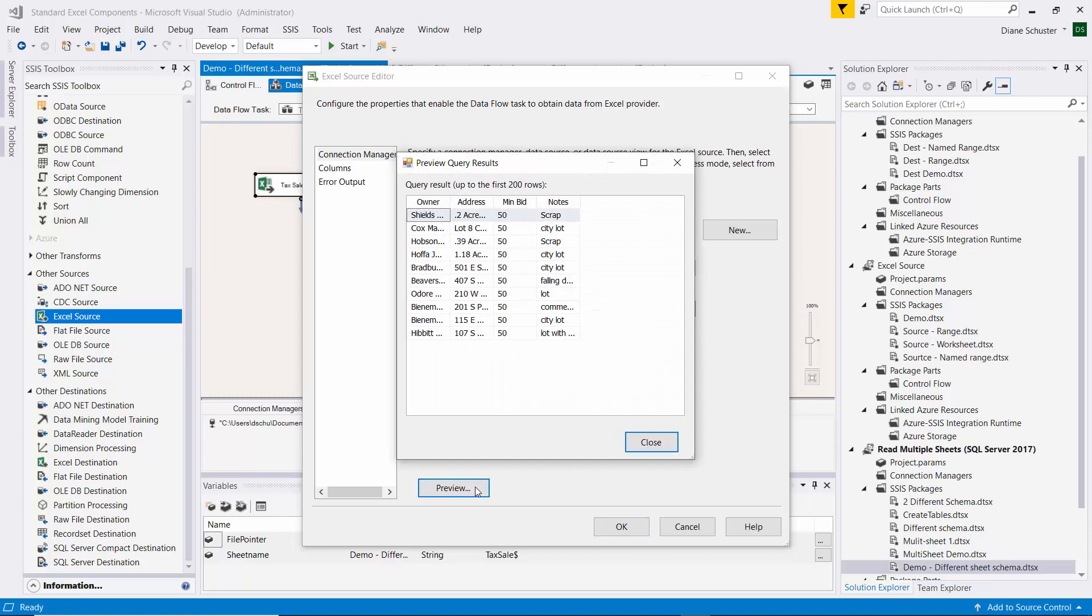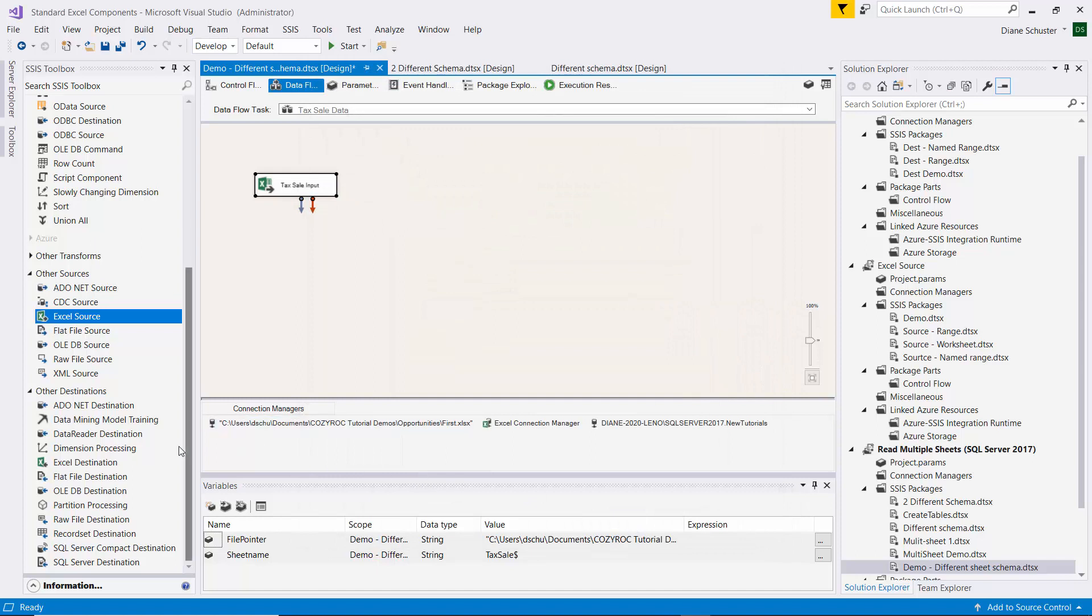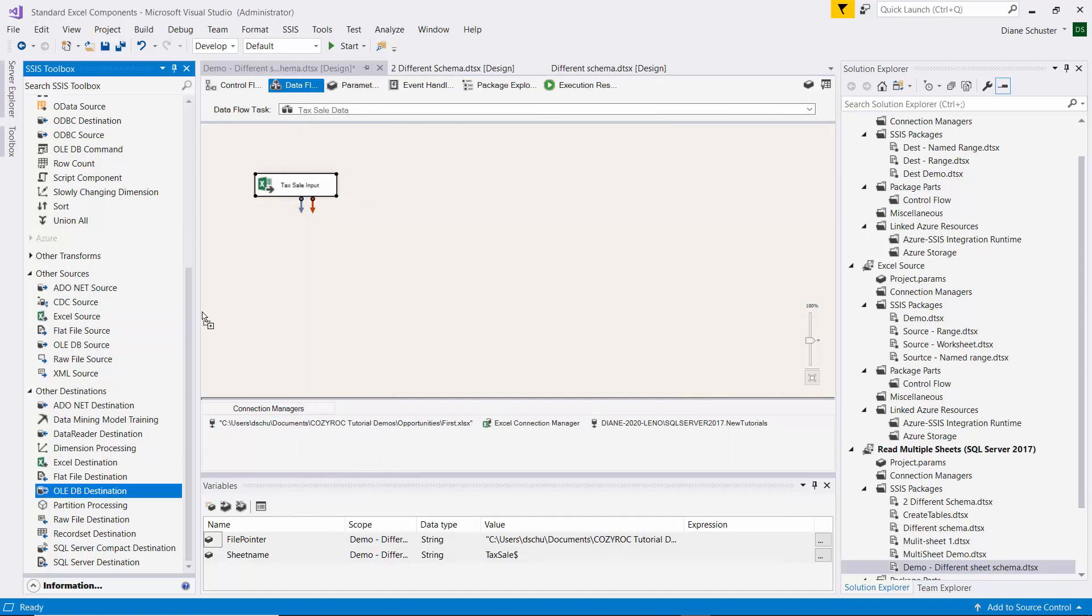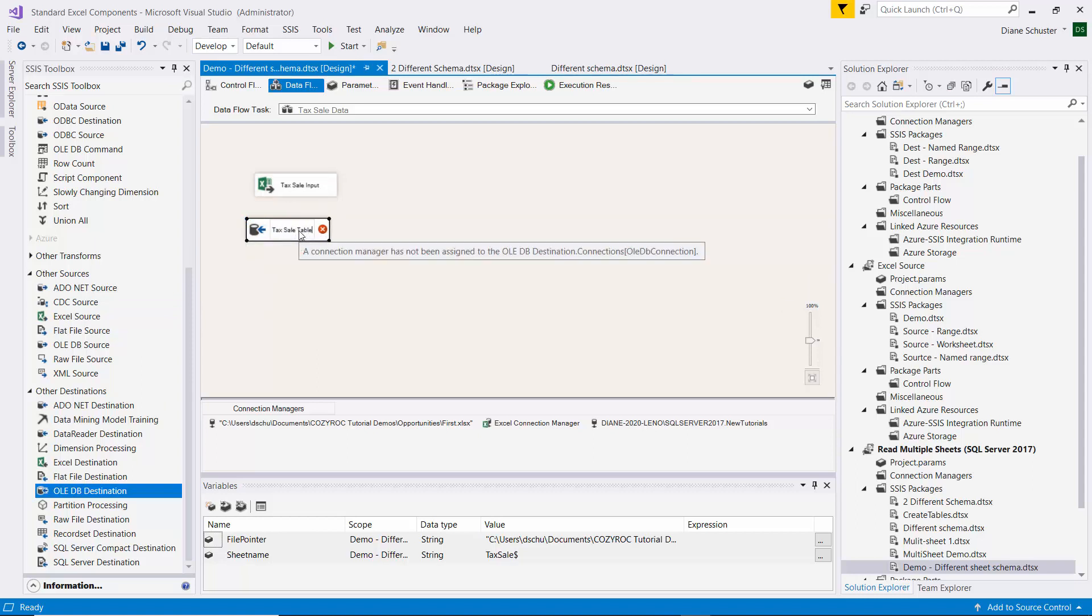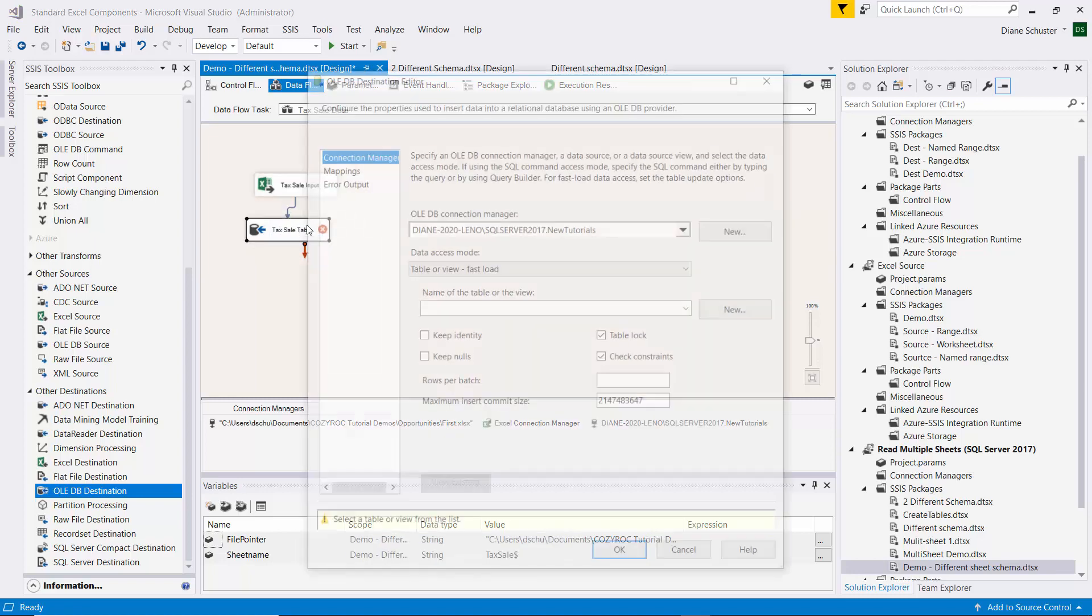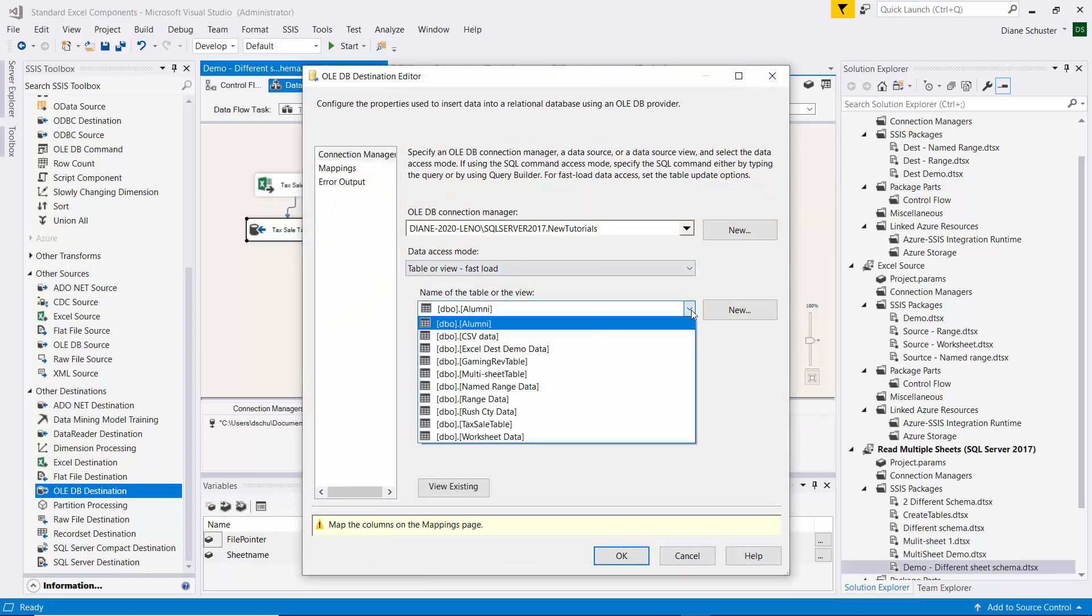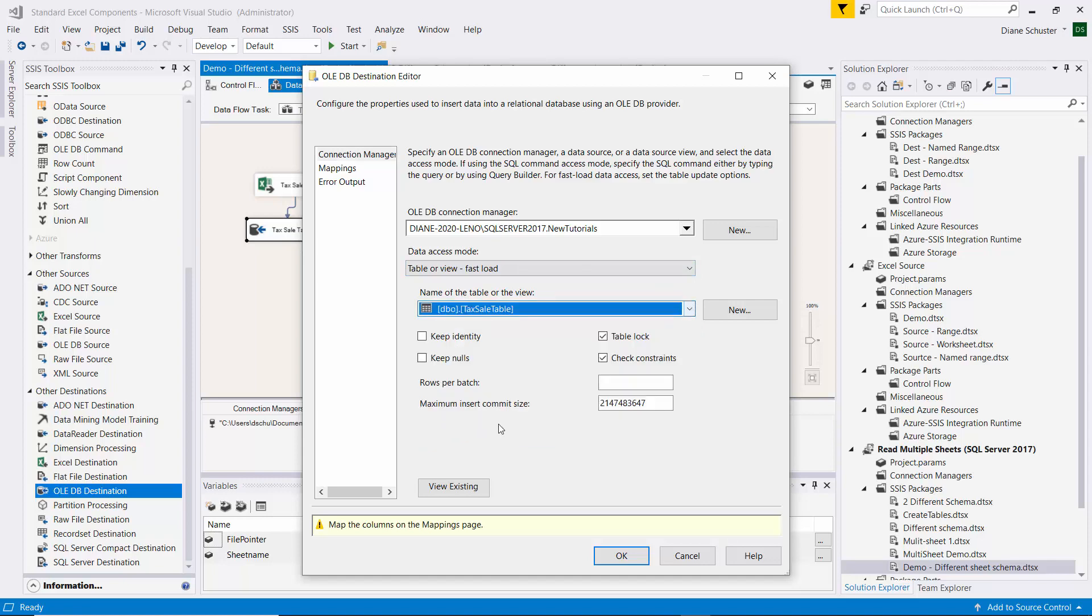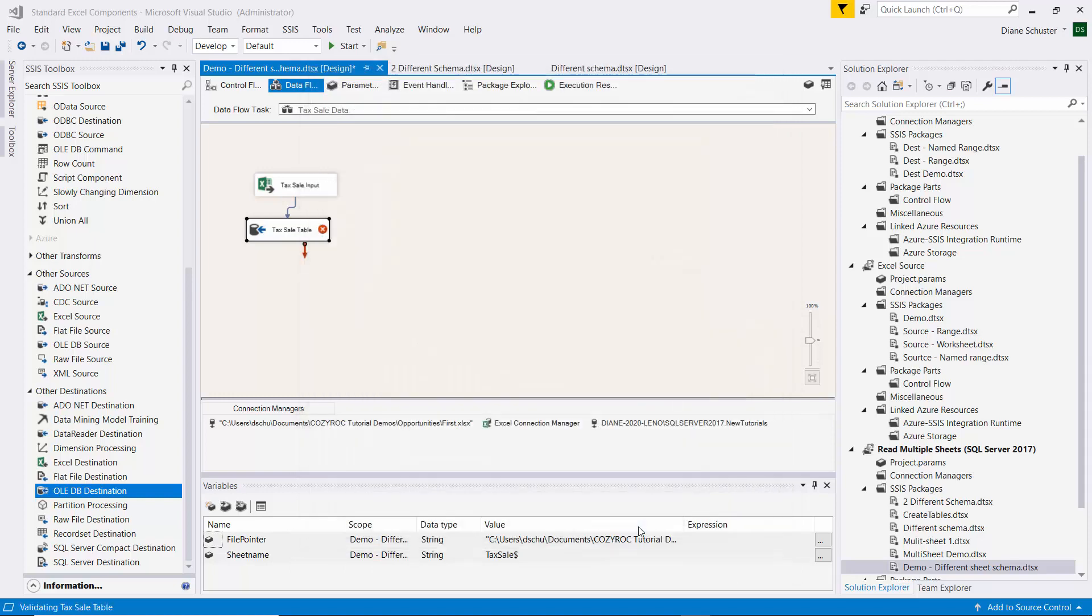Click on Preview. That's the tax sale data. And we click OK. And now we'll go get the OLE DB destination. And this is the tax sale table. We'll connect the source to the destination. Double click on the destination. Go find the tax sale table right there. We need to click on Mappings to map the columns. Click OK.